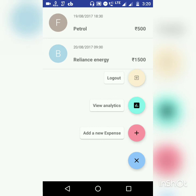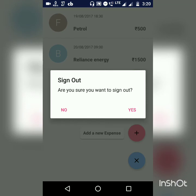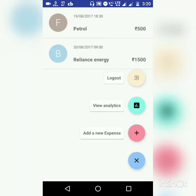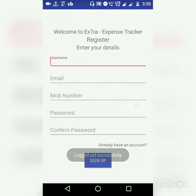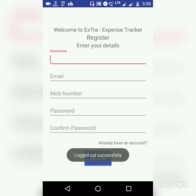Now the last action is the logout. You can log out of the session by clicking on this floating action bar. Are you sure you want to sign out? Yes. I have been logged out successfully.